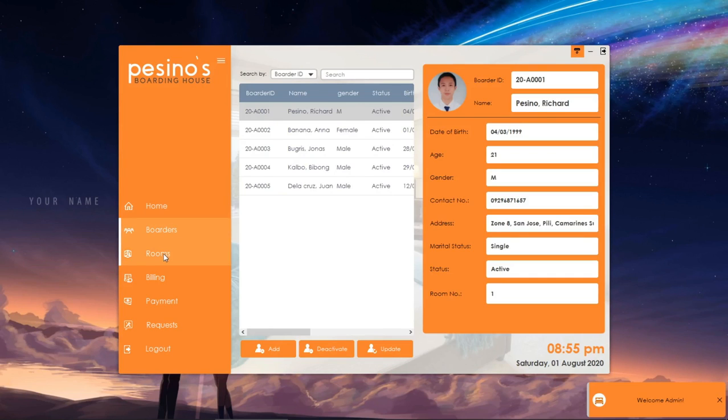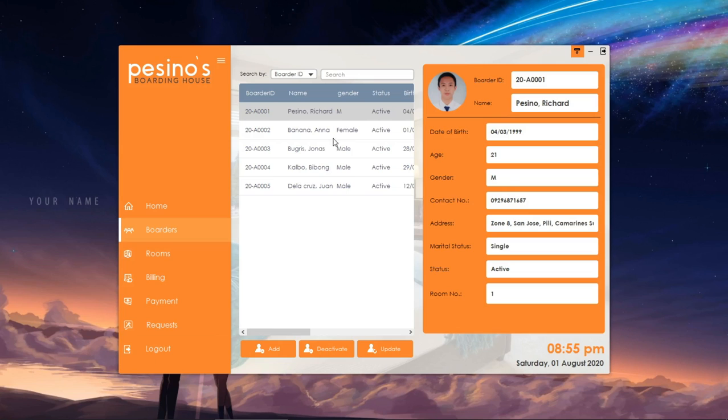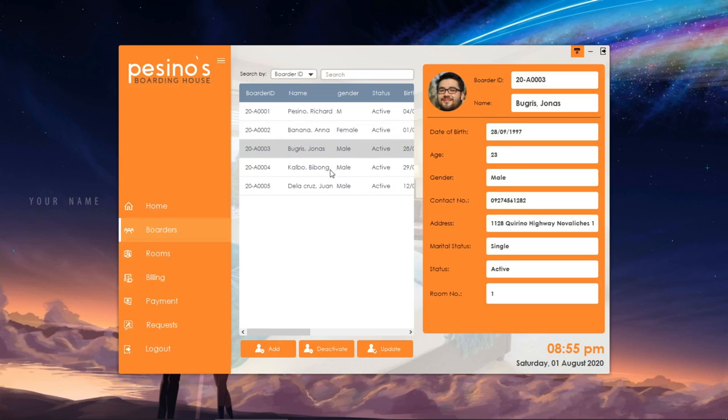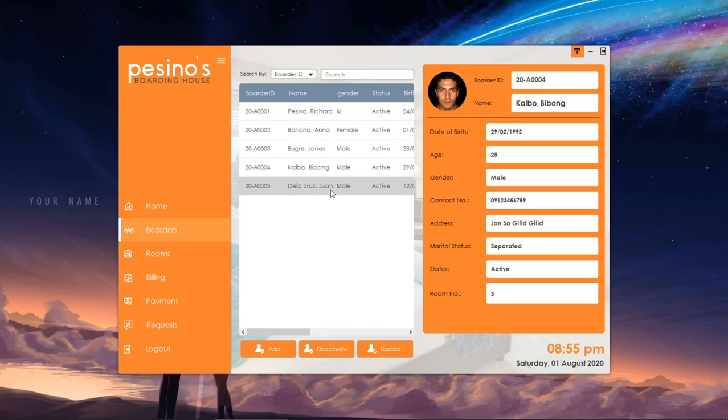Let's proceed to the border management section. Here, we can see the list of different borders. Click a row and it will show the details of the border on the side.